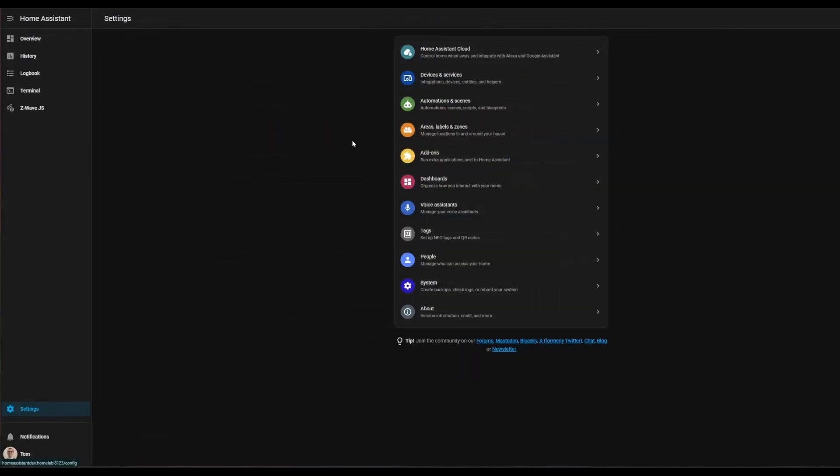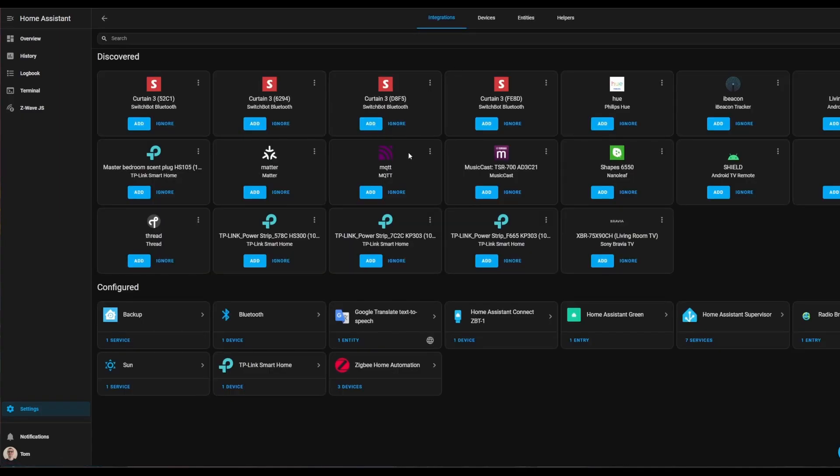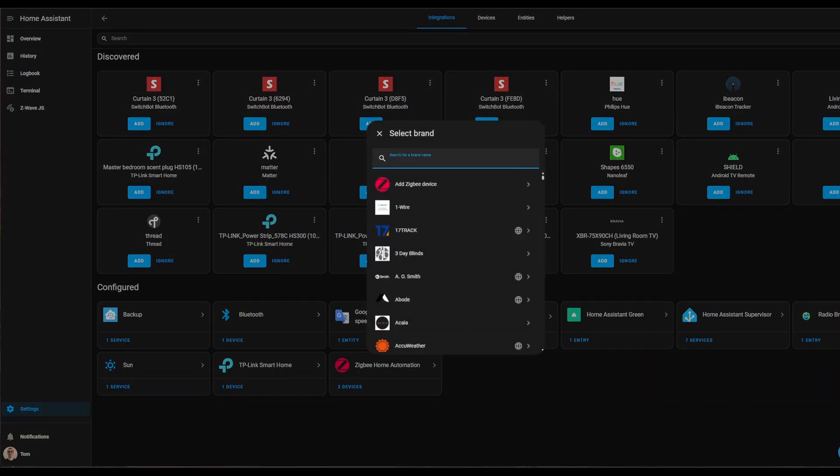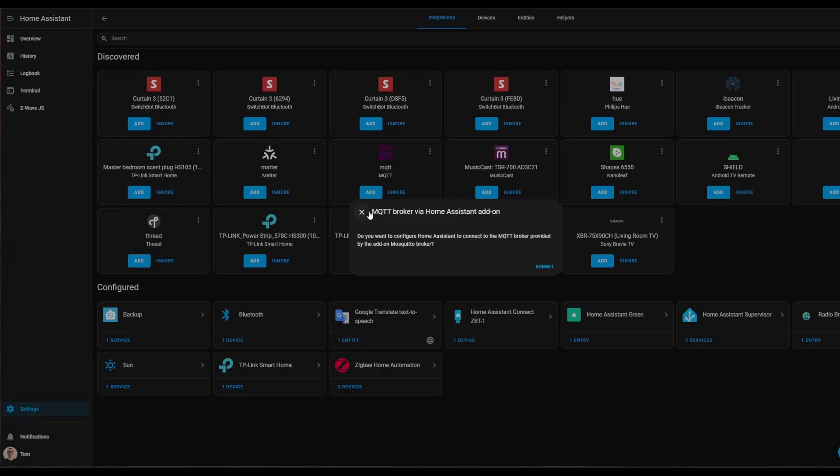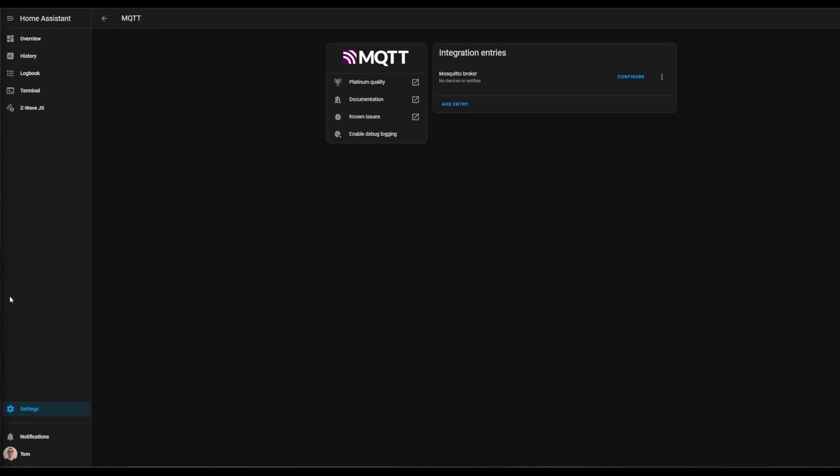After a few moments the add-on will get started. If you go back to settings and over to devices and services, you should see an MQTT option that's auto-discovered. If you don't, you can go to add integration and search for MQTT. Click submit, and it will drop you onto this main integration page. Click configure.